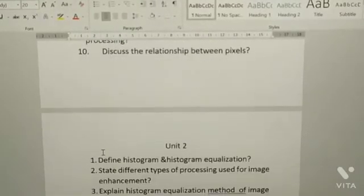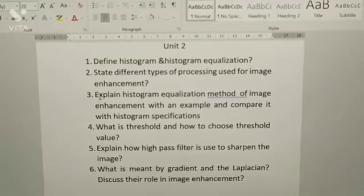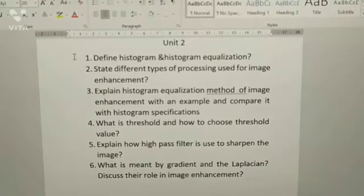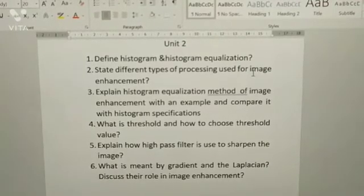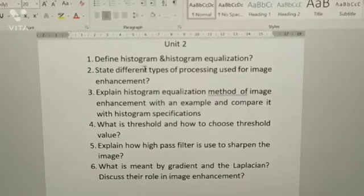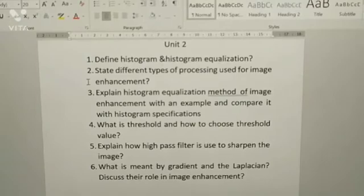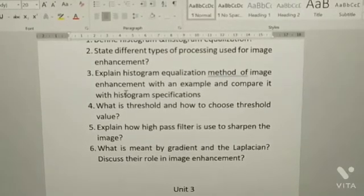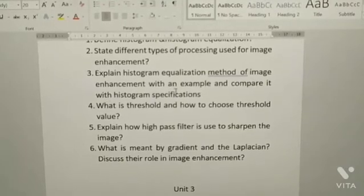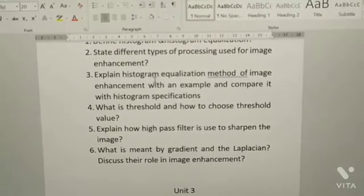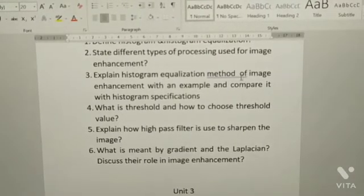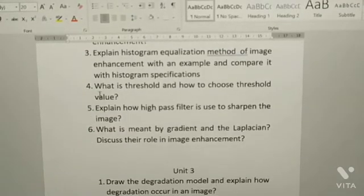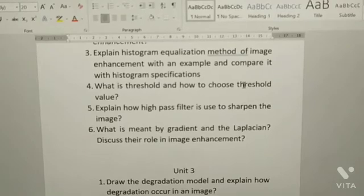From Unit 2 you have a total of six questions. First: define histogram and histogram equalization. Second: state different types of processing used for image enhancement. Third: explain histogram equalization method of image enhancement with an example and compare it with histogram specification.